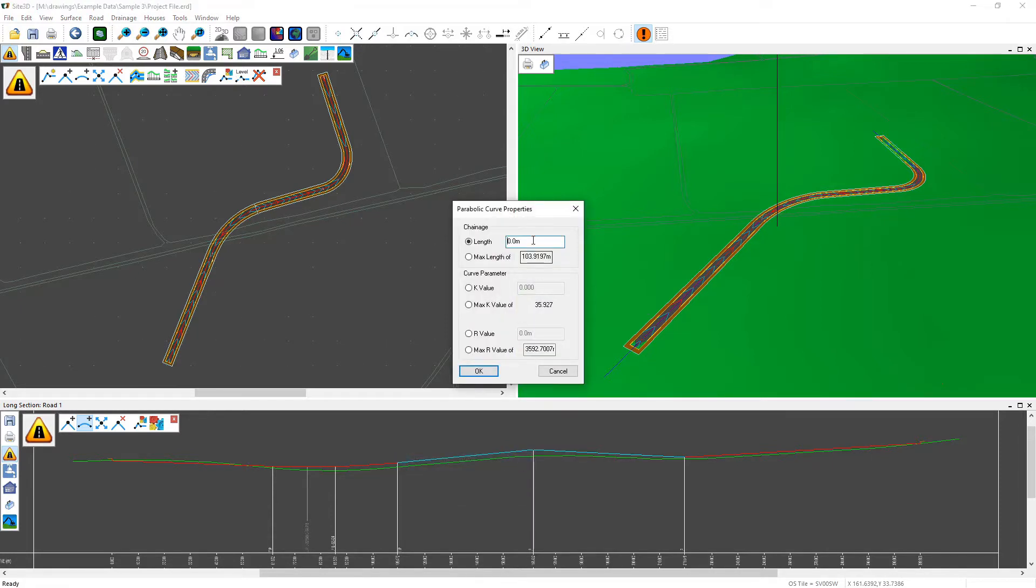So if I do that here, we can then type in either a curve length, a K, or an R value. In here I'm going to put in an appropriate value of something like 30 meters and then click OK.